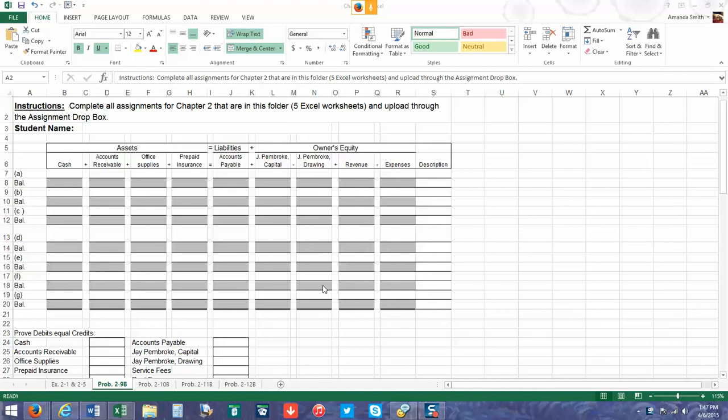Okay everybody, now we're going to go through problem 2-9B. This problem is where we really start getting into accounting and documenting transactions.